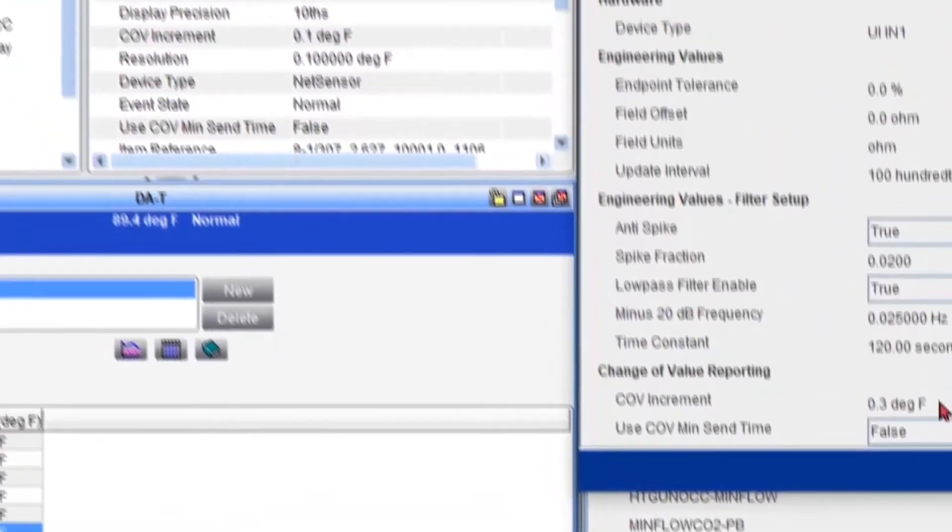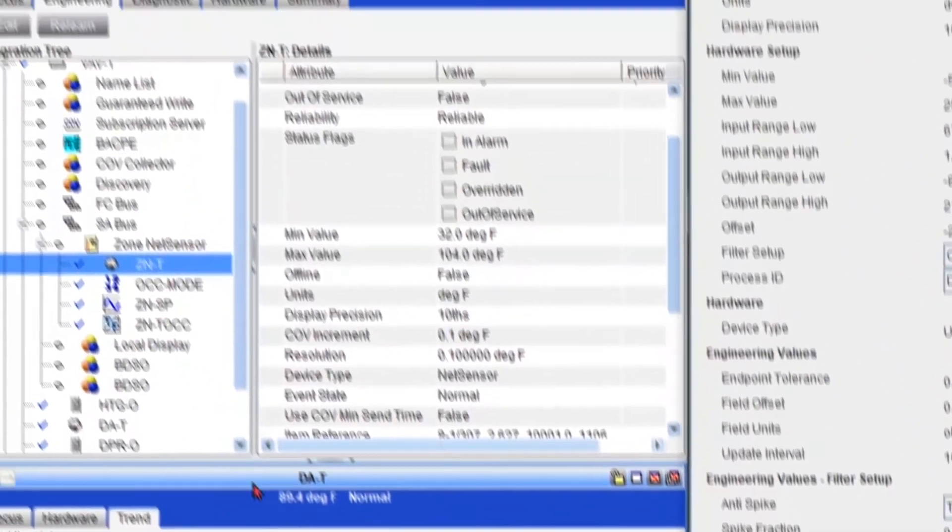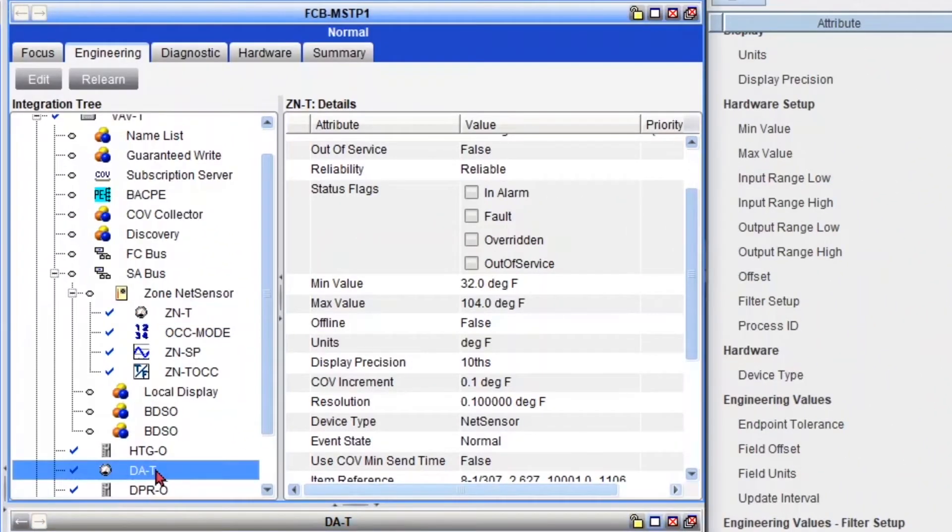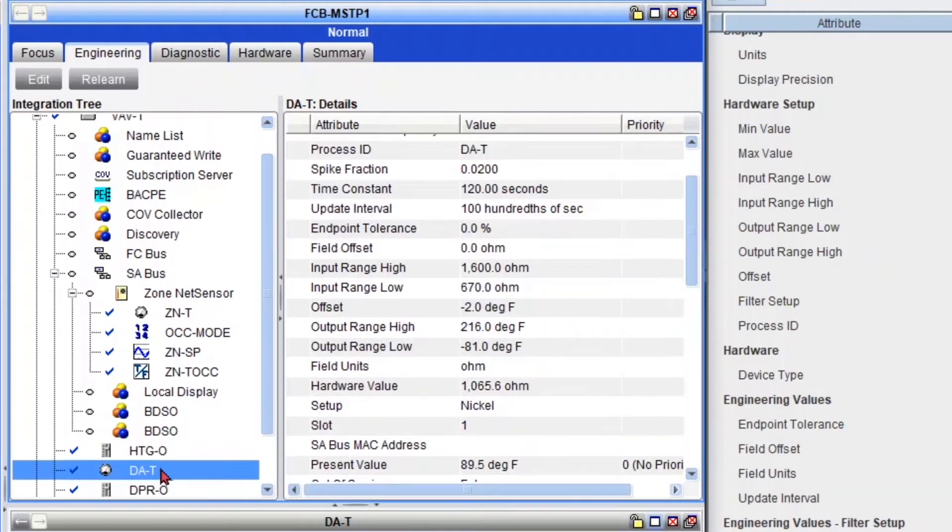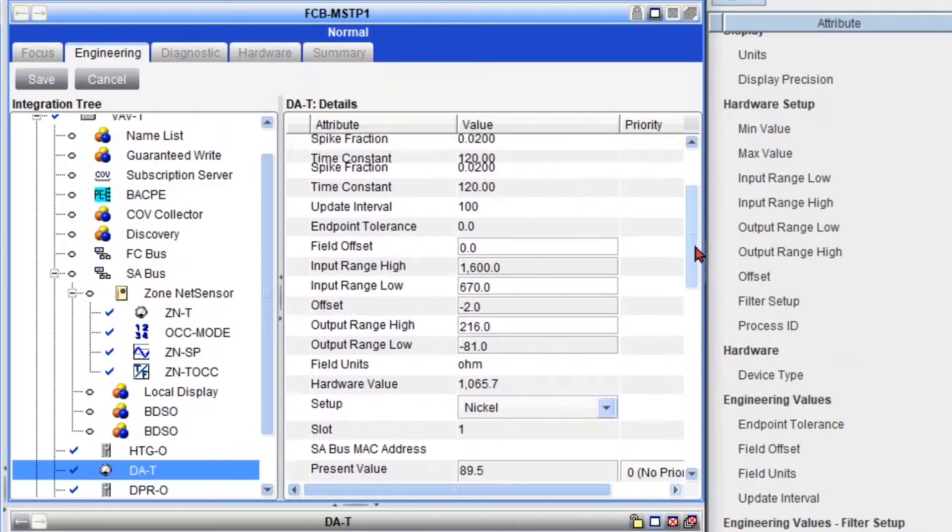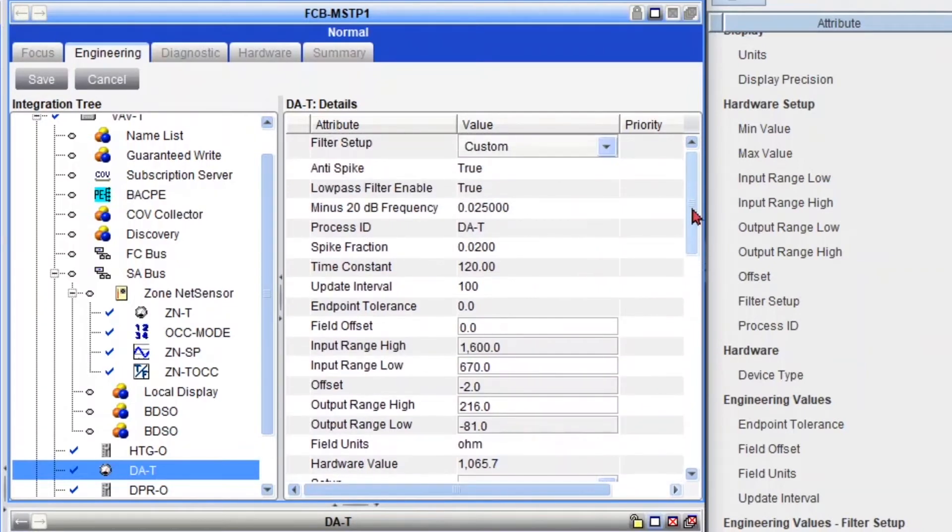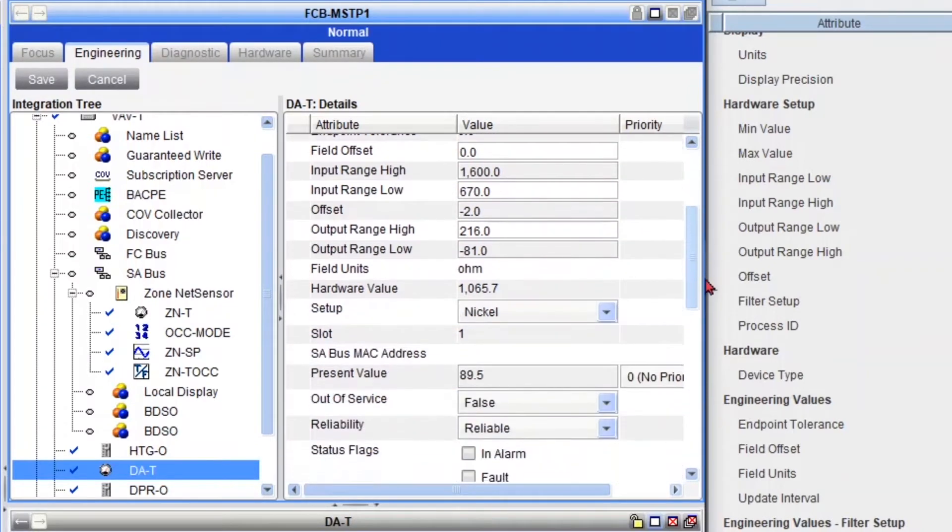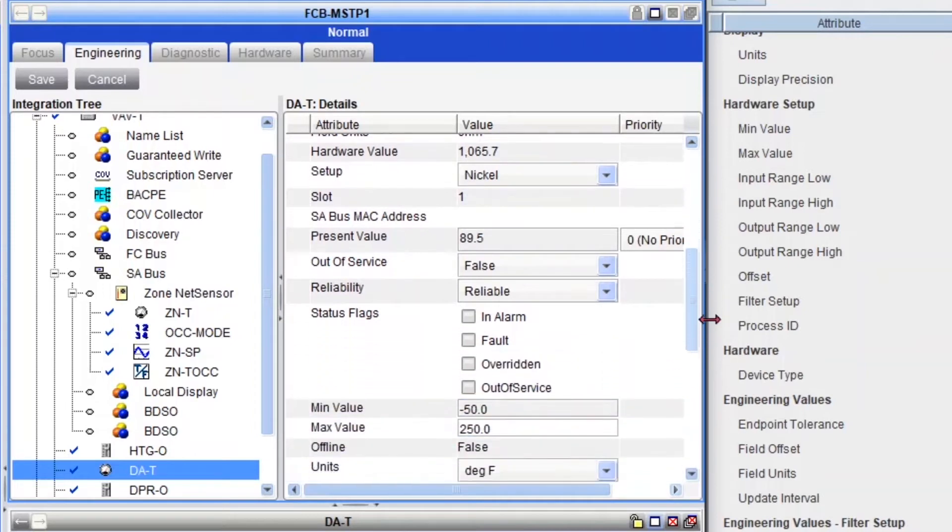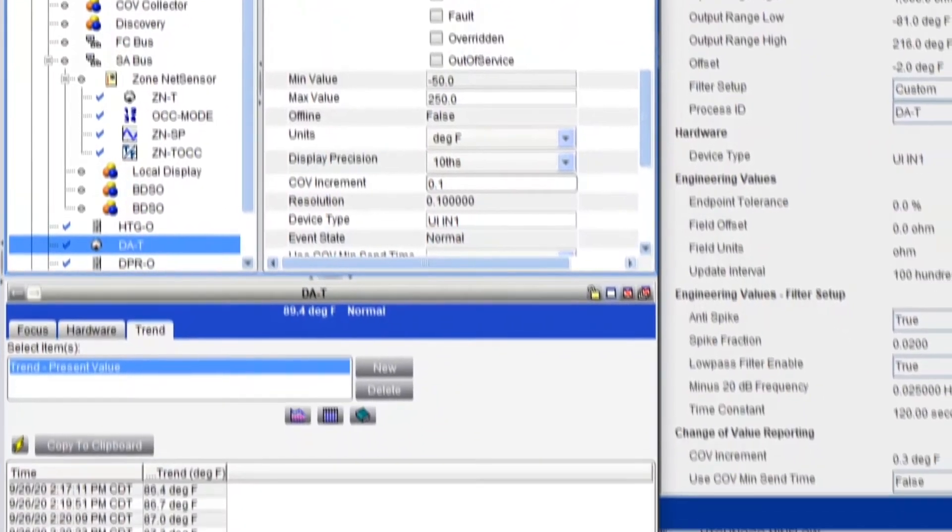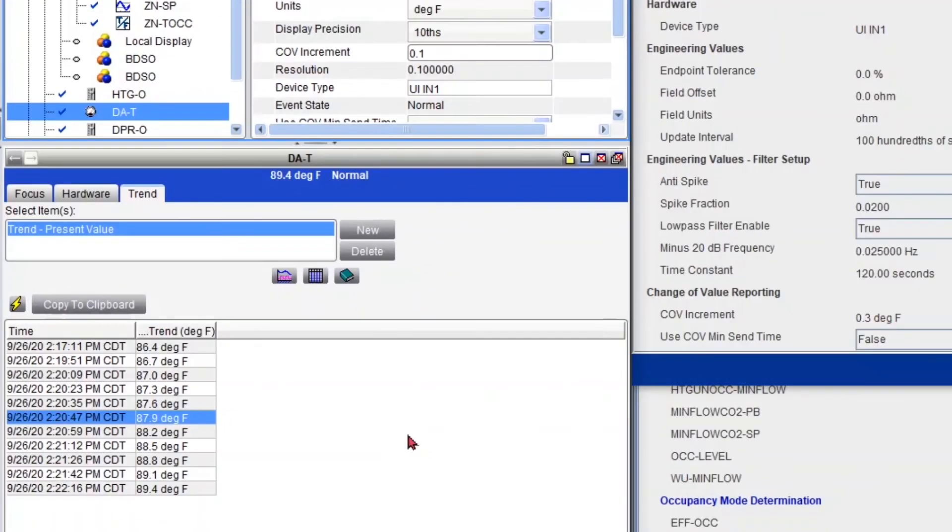Now if I change my increment to 0.1, let's see what happens. So I'm going to double click on my discharge air right here. And go to edit. It's right here. I'm going to set it to 0.1. Save.